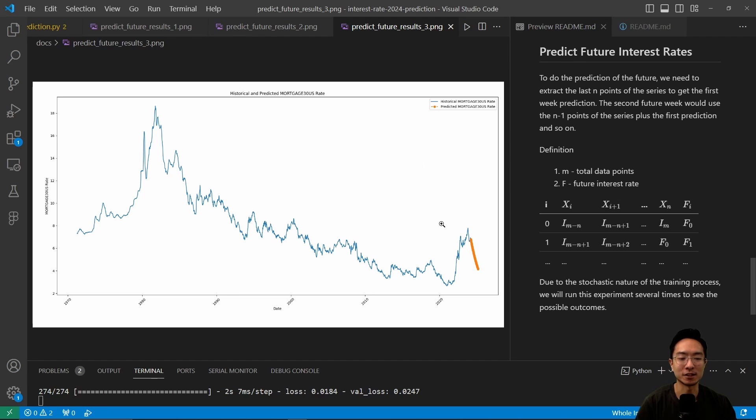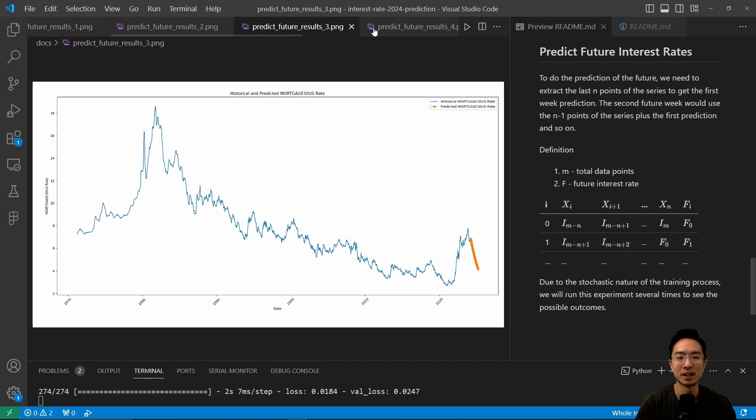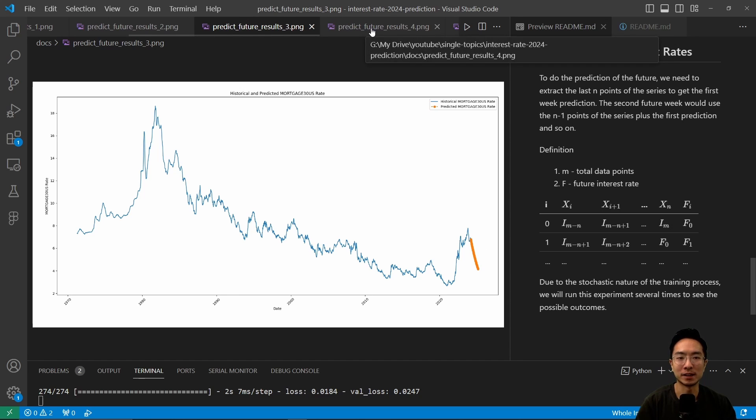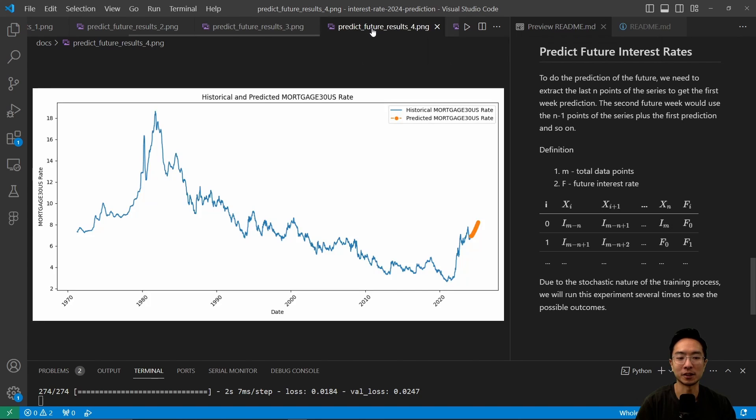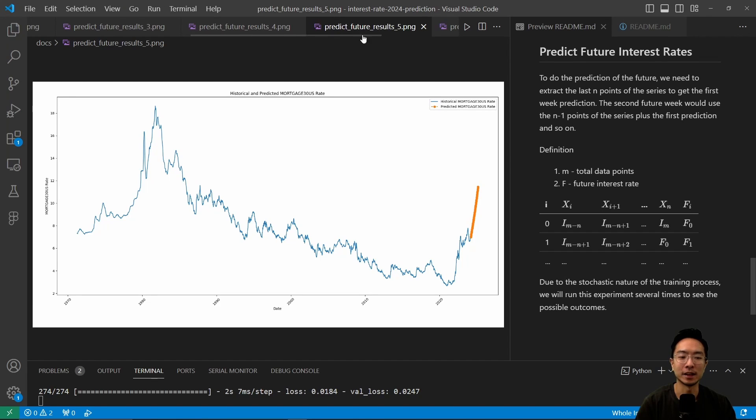And this is our test case three. You can see in this case, it's actually going down. So you can see it's very random. But so far, we have more cases going up. This is our fourth case. You can see it's also going up in this case as well. And then this fifth case is also going up.